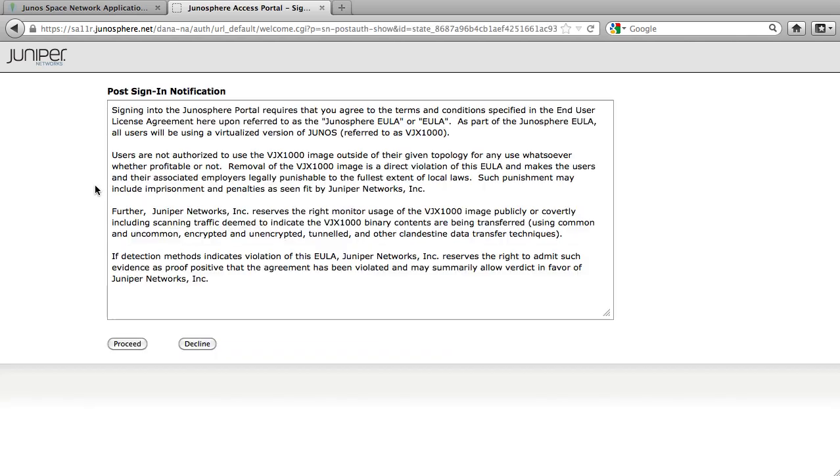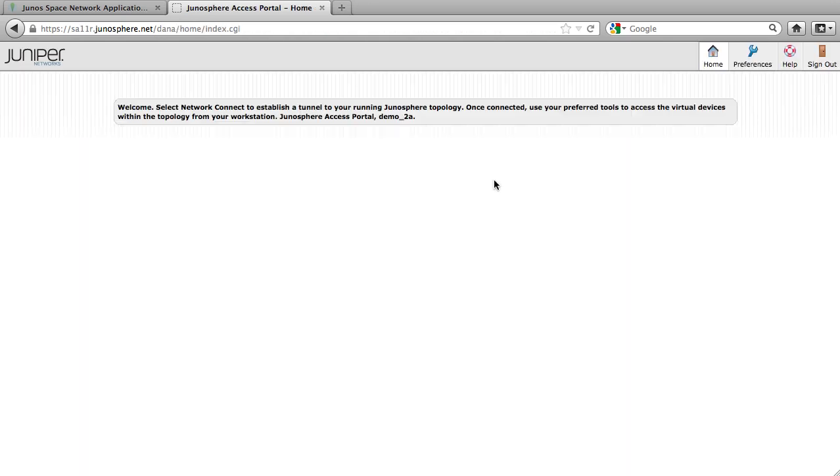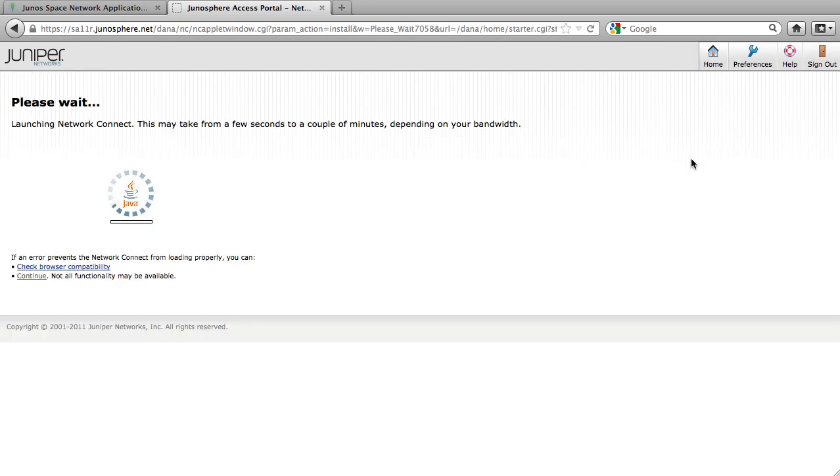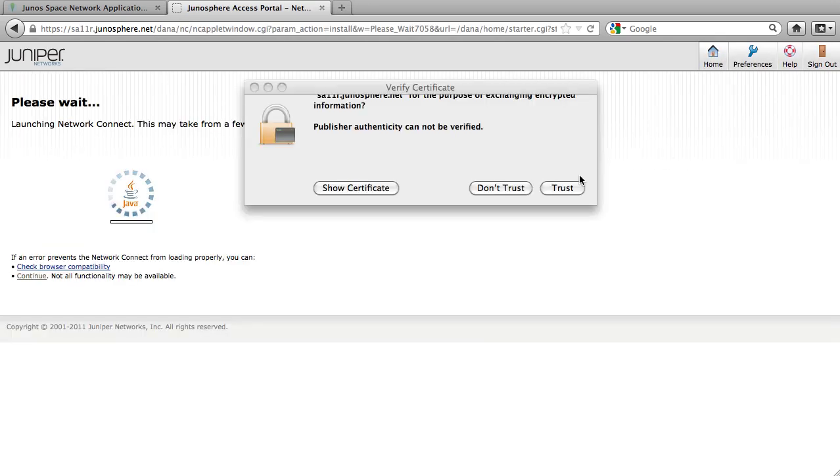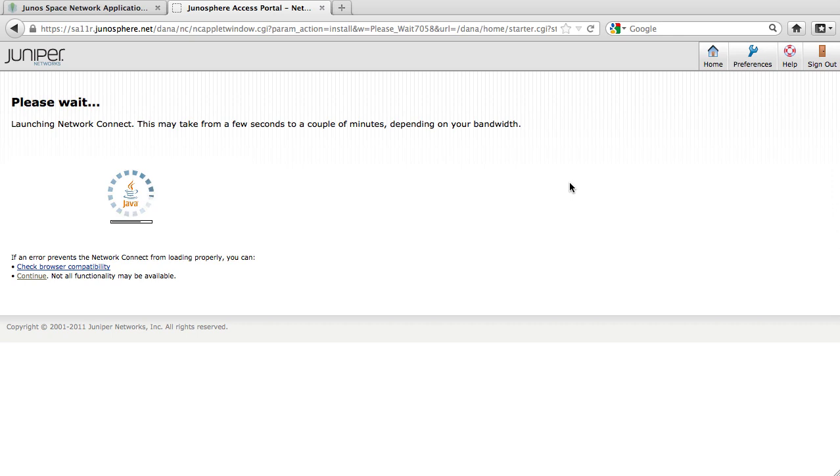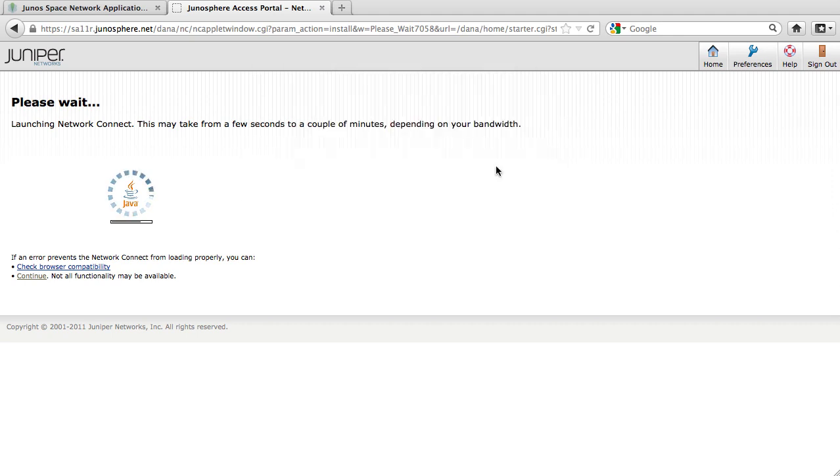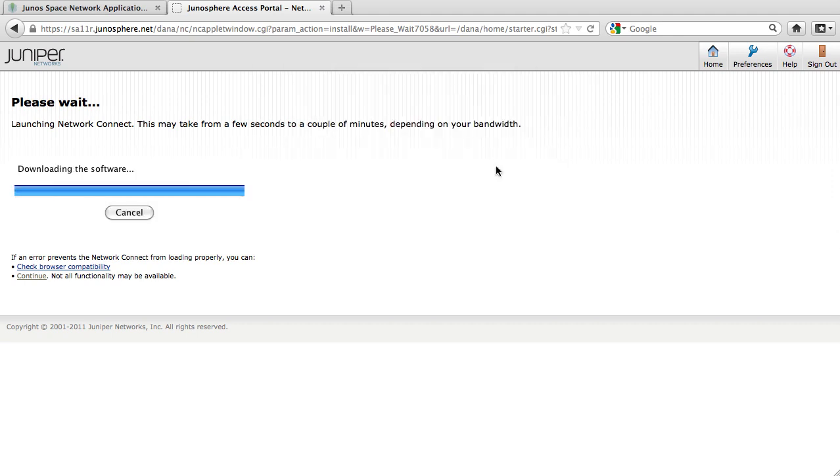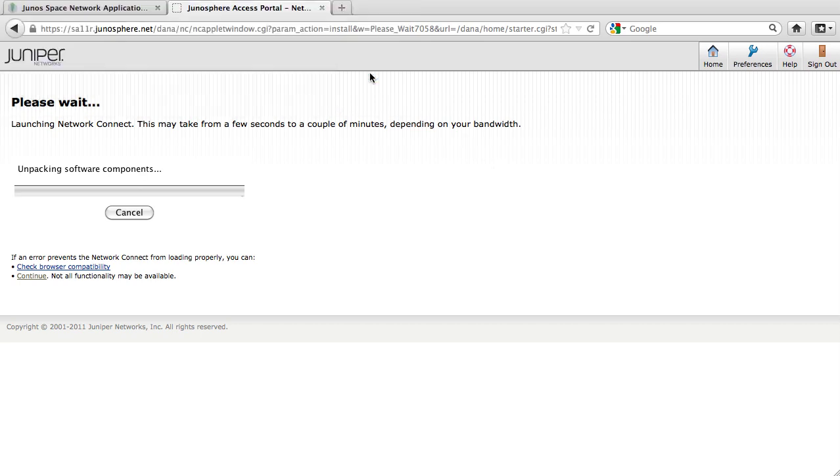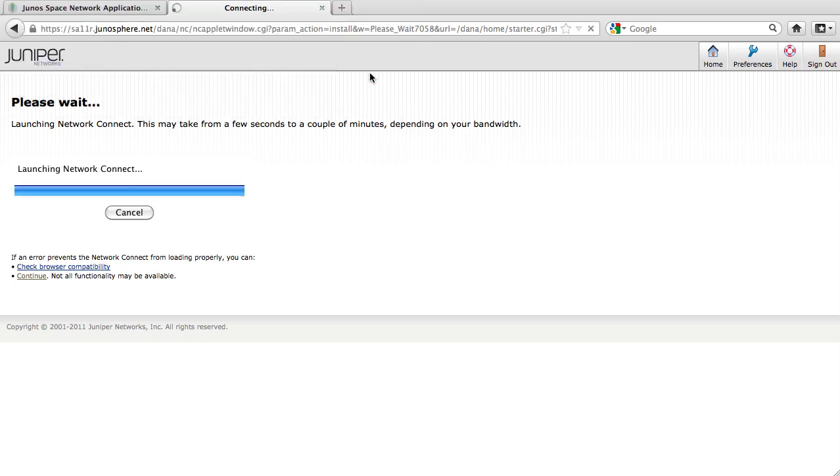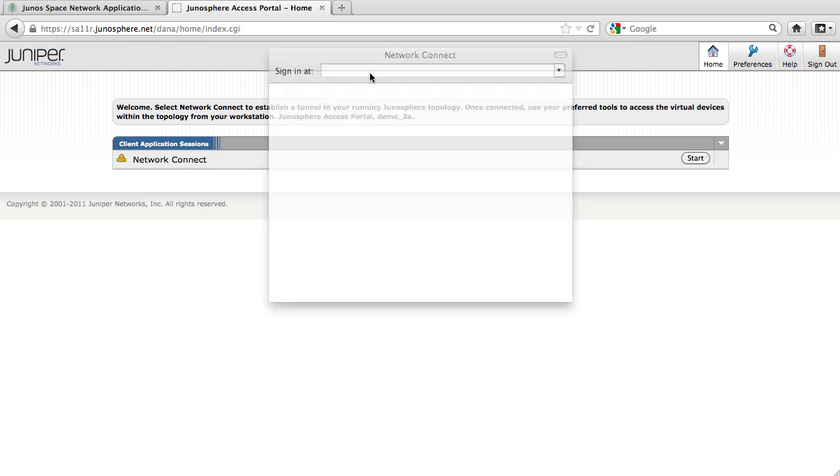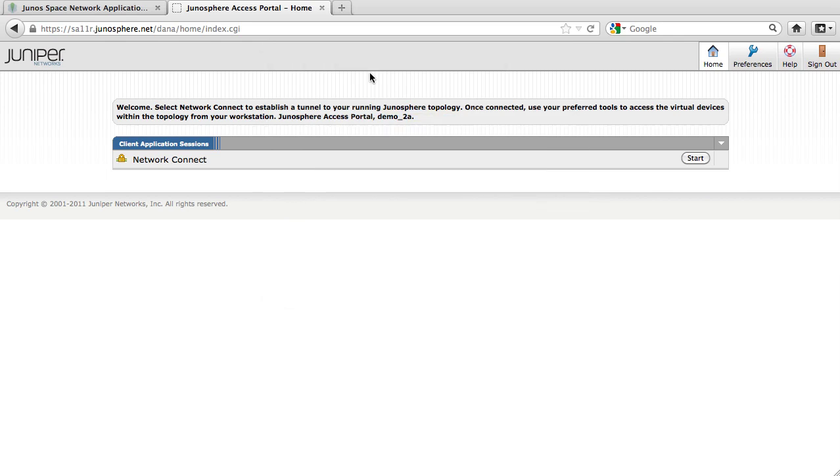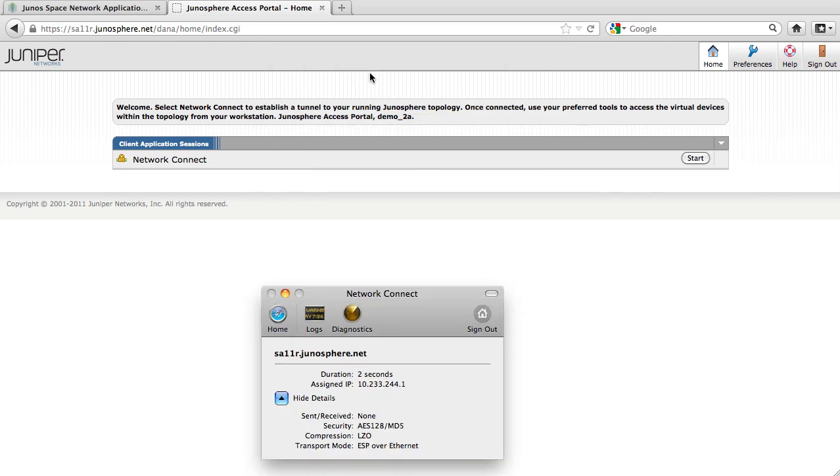Since it's the first time this computer joins a Junosphere topology, a Java applet is installed. This applet will create a virtual private network connection to the topology. Once the connection succeeds, an IP address from the VPN is assigned to the computer.